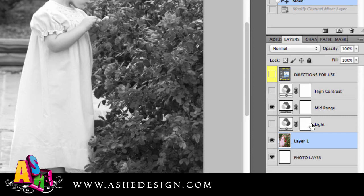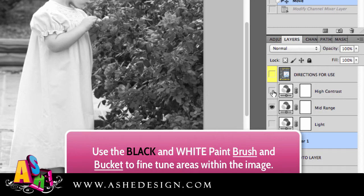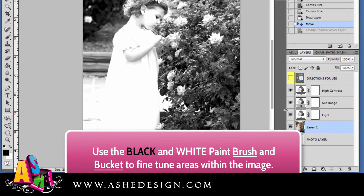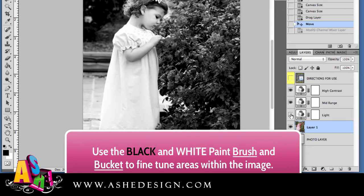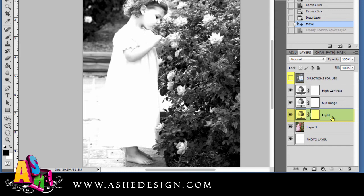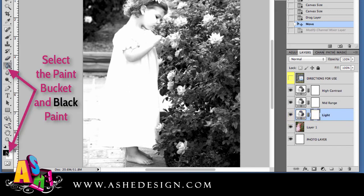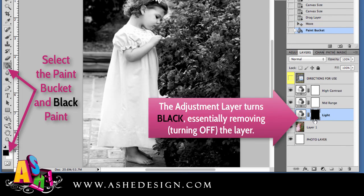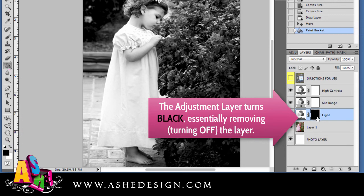The next thing I want to show you is how you can make fine-tuned adjustments using these adjustment layers. I'm going to turn on all three of my adjustment layers. I really like the roses in the light adjustment layer, but it really blows out the rest of the image. I'll select that layer — you can see it turns blue — and then I'm going to get my paint bucket, make sure I have my black color selected, and paint the entire light adjustment layer black. You can see that I've done that over here in the Layers palette.